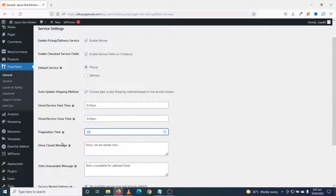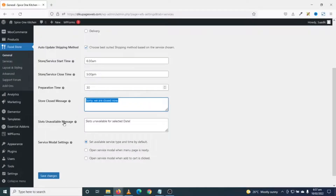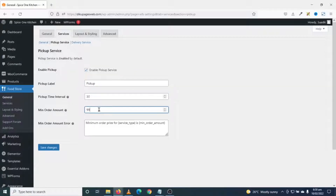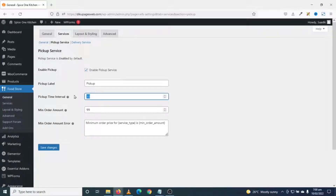Next is food preparation time — how many minutes will it take to prepare a dish when an order is placed. I'll set it to 30 minutes, but this depends on your restaurant's requirements. If your restaurant is closed, there's a default message you can customize. Next is the service modal setting — I want to open the service modal when add to cart is clicked. I'll save changes. Under pickup service, I enable it, set the pickup time interval to 30 minutes, and change the minimum order amount to 10.